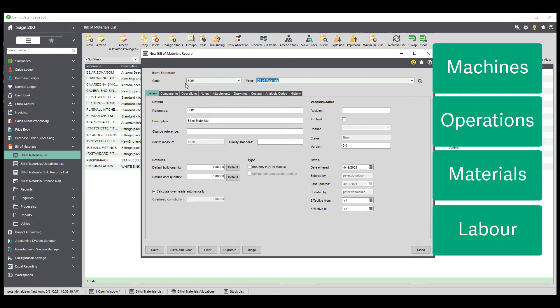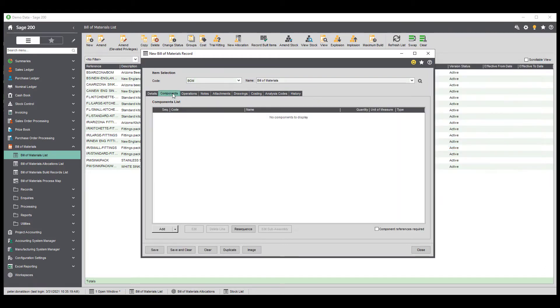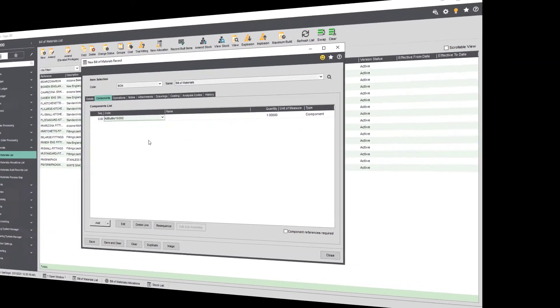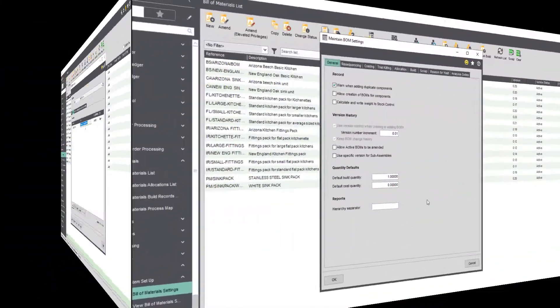When creating a Bill of Materials, you can add sub-assemblies, components and operations using easy to choose lists.